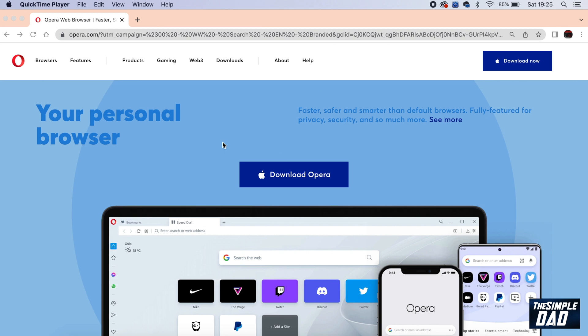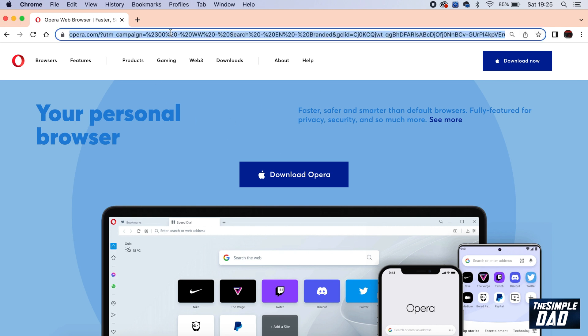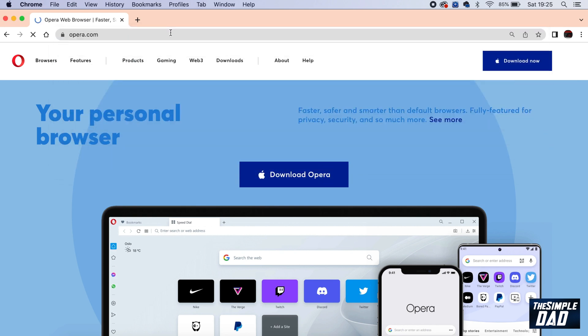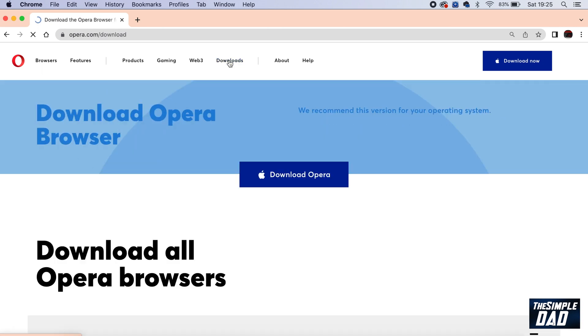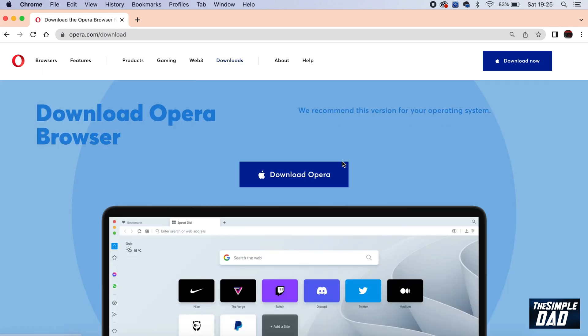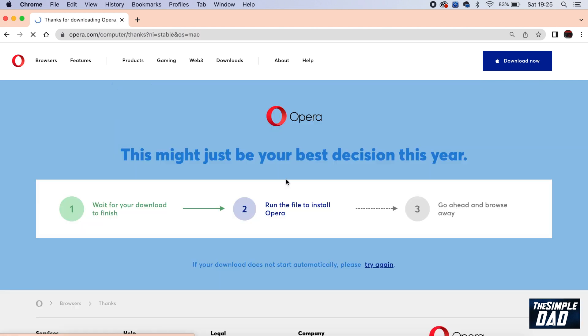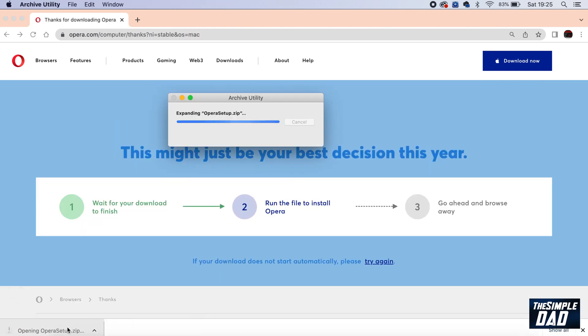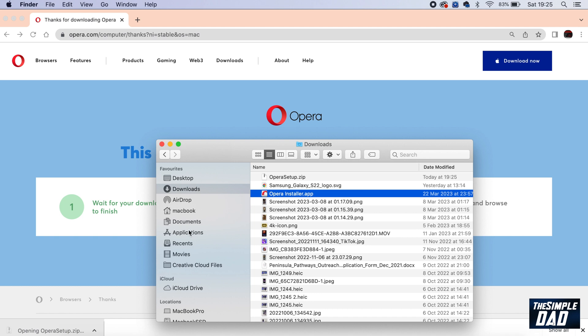First, open up a web browser and navigate to opera.com. This will take you to this page. Tap on downloads and then download the Mac or PC version. Once that's downloaded, go ahead and install the app.